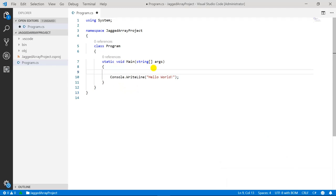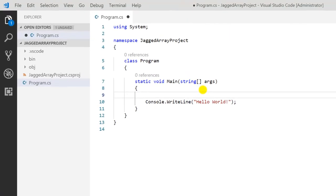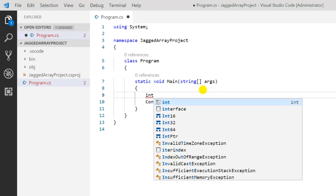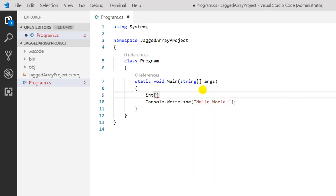Just like any other type, first you have to provide the type of the array. If you are working with integers, you write 'int', then a square bracket. But for the jagged array you have to create one more square bracket like this, and then give it a meaningful name — suppose 'numbers'. That's how you can declare a jagged array in .NET.